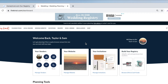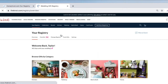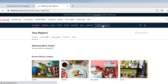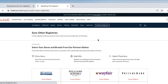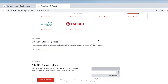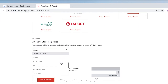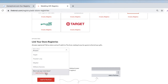To add your HoneyFund registry to The Knot, navigate to Registry and click on Your Registry. Click on Add Store Registries and scroll to Option 2, then scroll to the bottom of the drop-down list to click on Add Another Store.